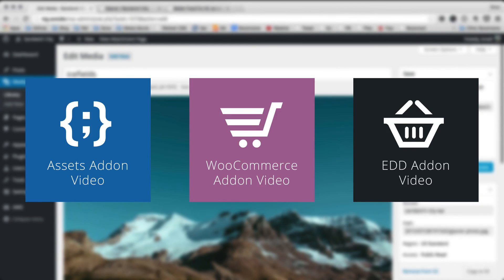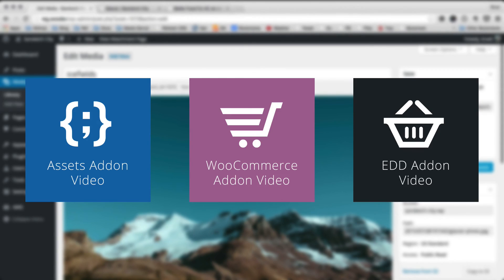We also have an Easy Digital Downloads add-on that allows you to offload your downloads to S3 and offer them to your customers to download from S3 rather than your own server.